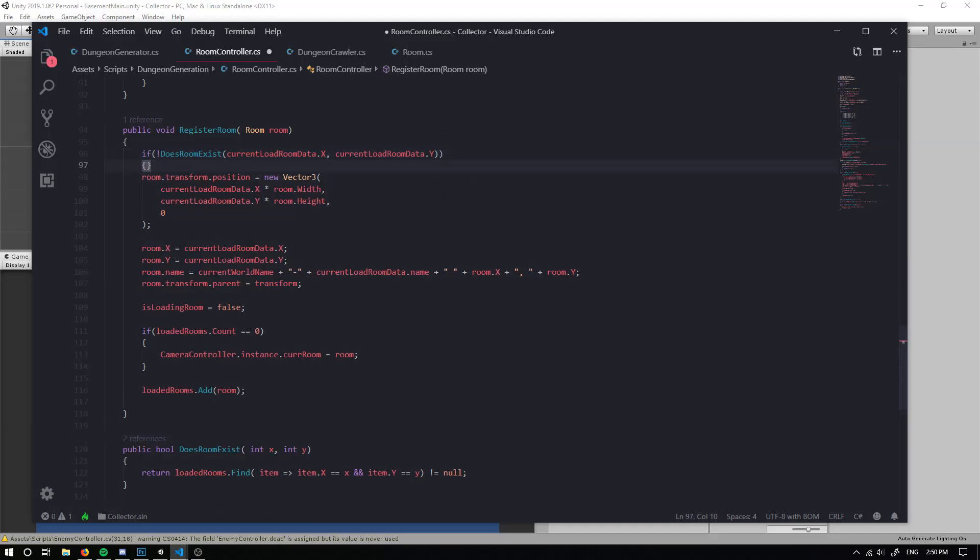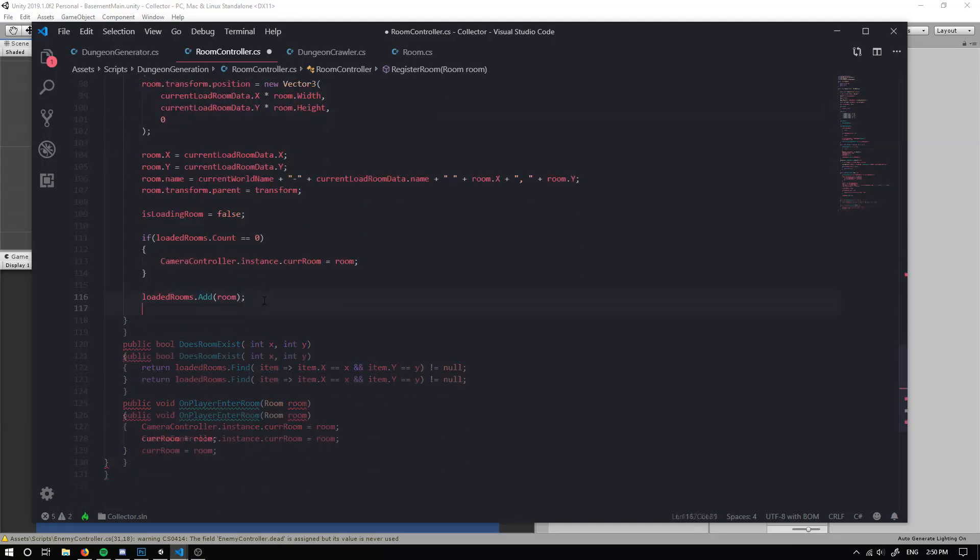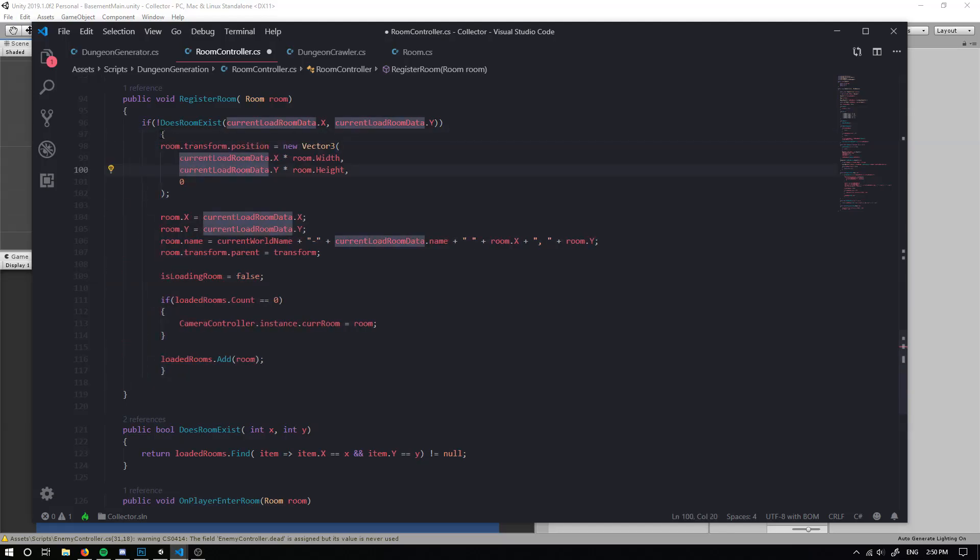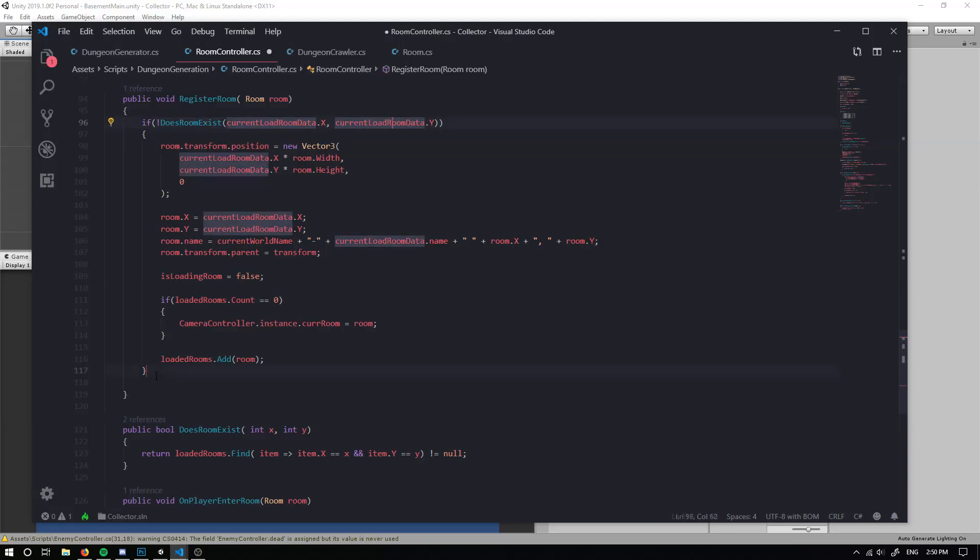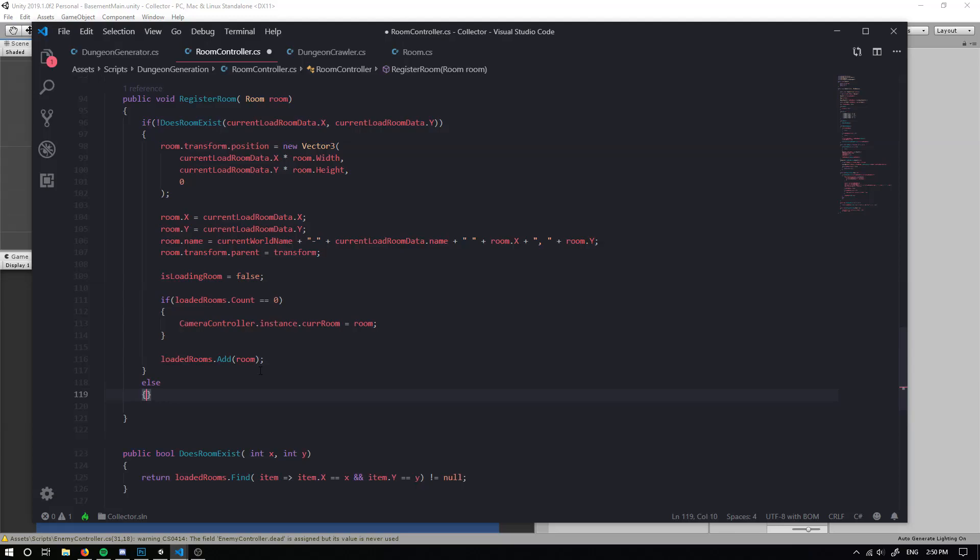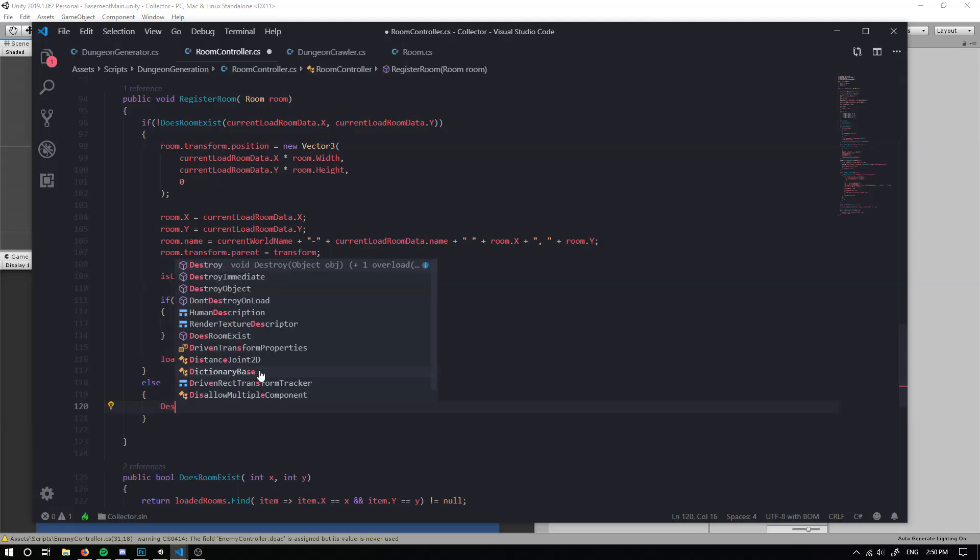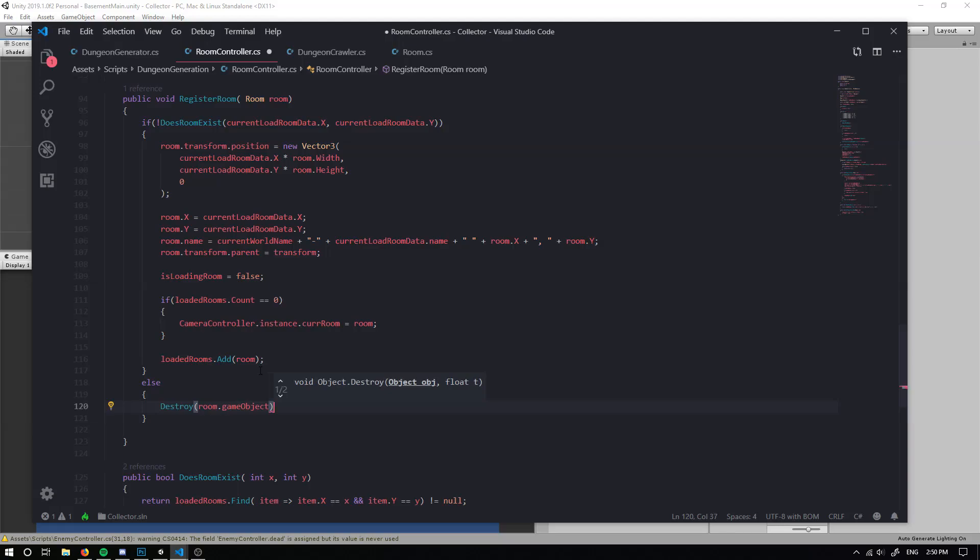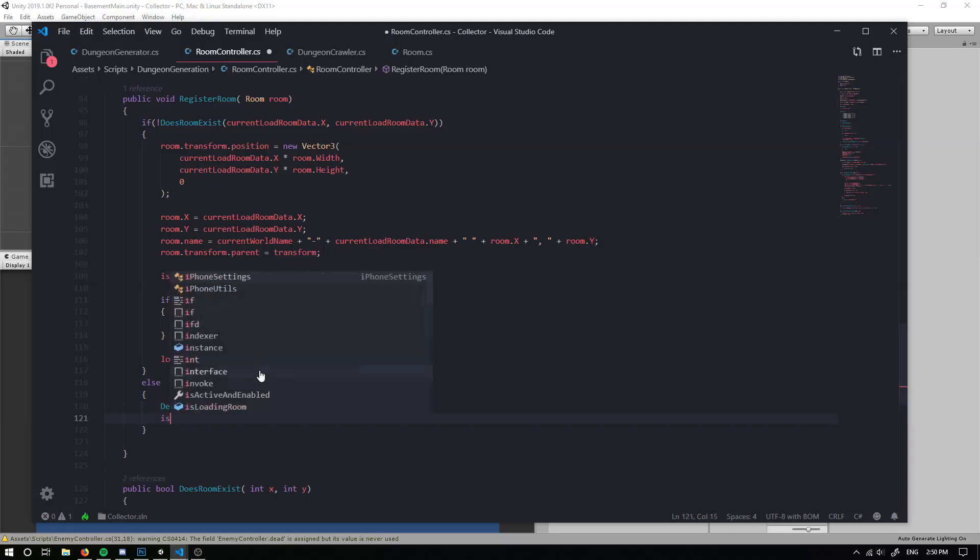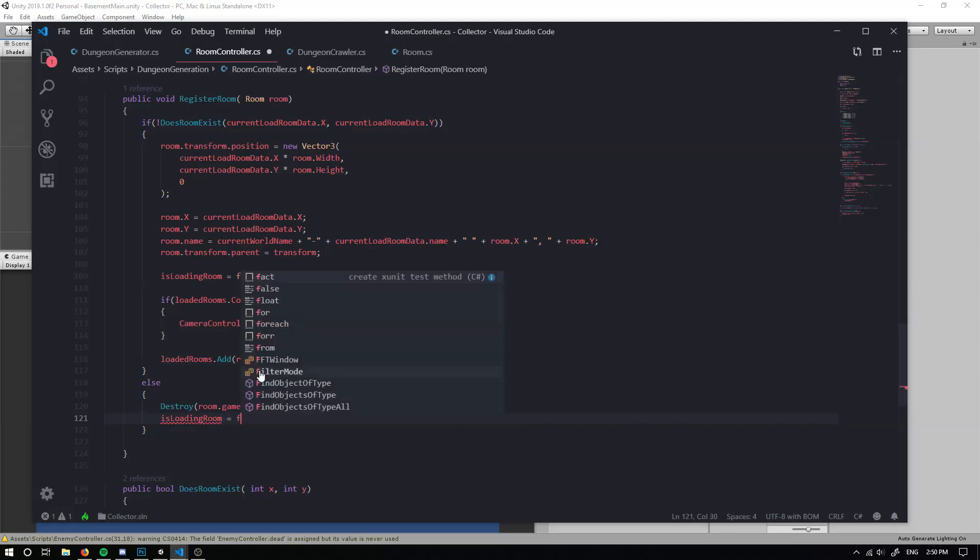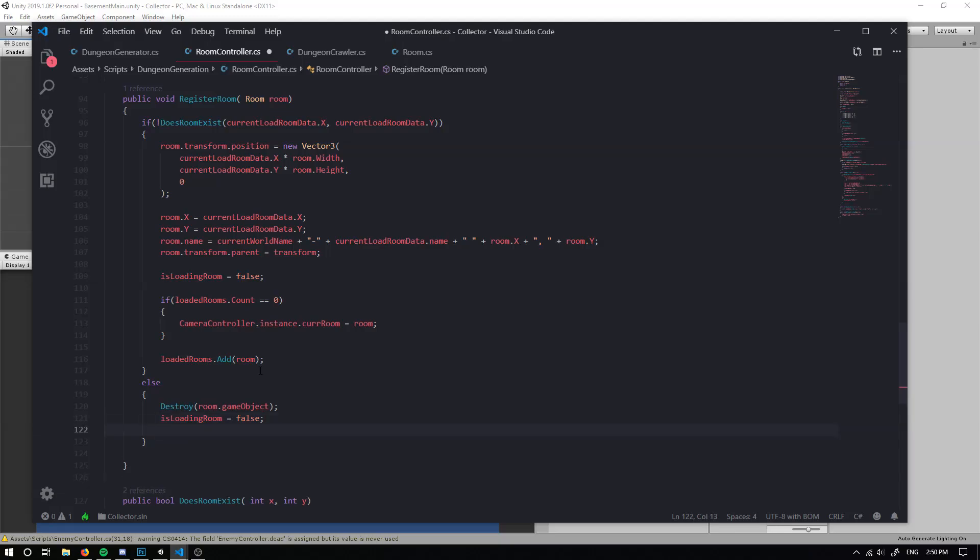So everything in here is going to go in here. So if there's no room, then we're going to spawn a room. But if there is a room, we can simply ignore that room because it's not going to mess up our algorithm or our layout or anything. So we can simply just get rid of the room because we don't want it. Then we can set our is loading room equal to false because we don't want to load the room anymore so we can load a different room.